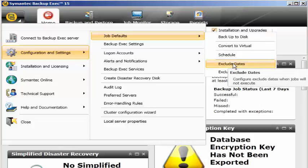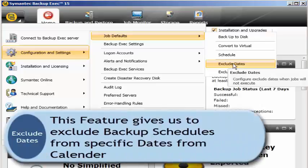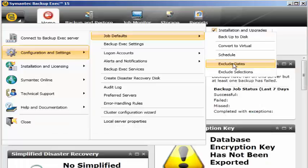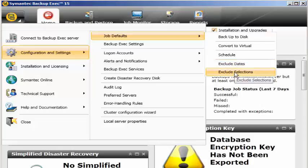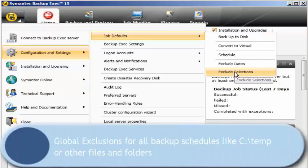Exclude dates is a very interesting topic because this is important whenever there is a company holiday in a year. Let's say we normally go on vacation for Christmas from the 23rd or 24th of December and come back in the first week of January. We have to exclude those dates especially. If the customer doesn't want to run a backup job over the weekends, Saturday and Sunday, you can exclude those completely for the year. You can also mention exclude selections because I don't want to backup c:\temp under my local C drive.